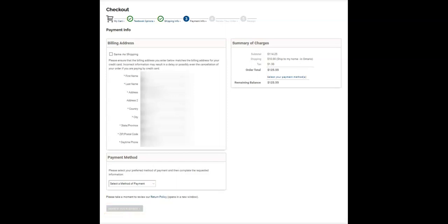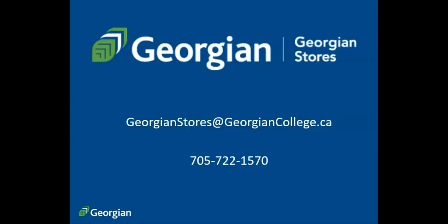You will also be provided a receipt confirming payment for your order. You are now ready to start your semester.